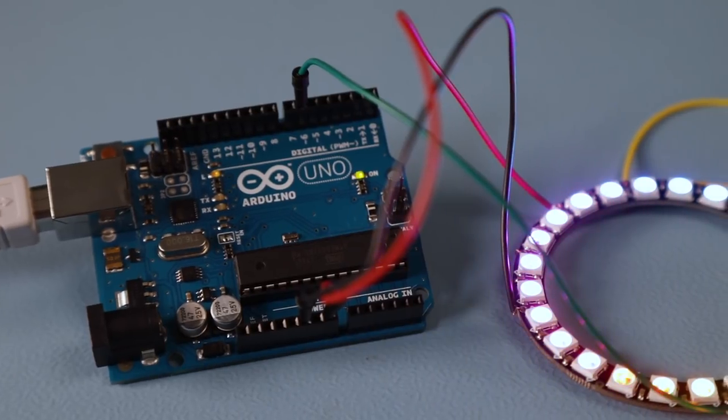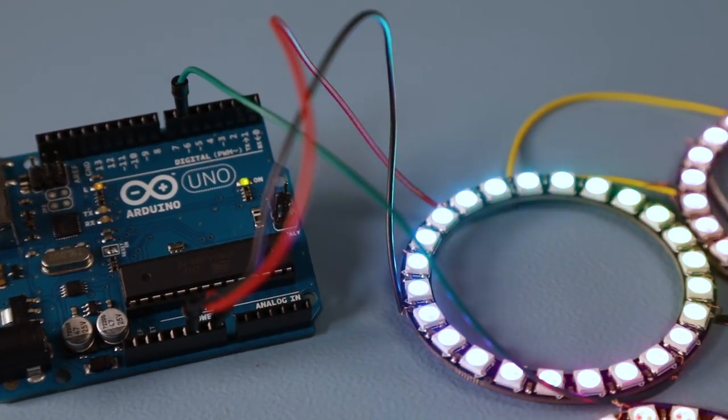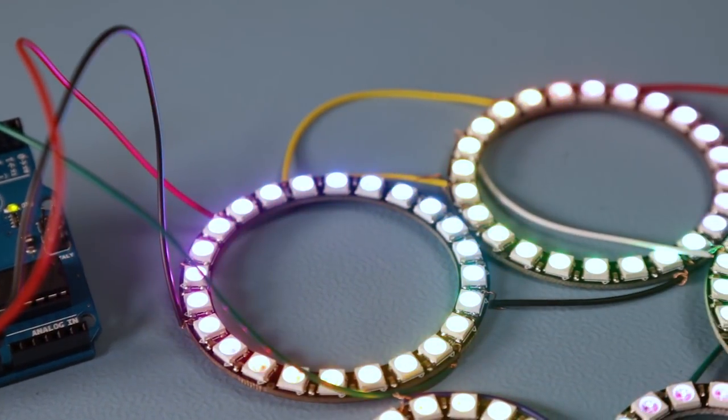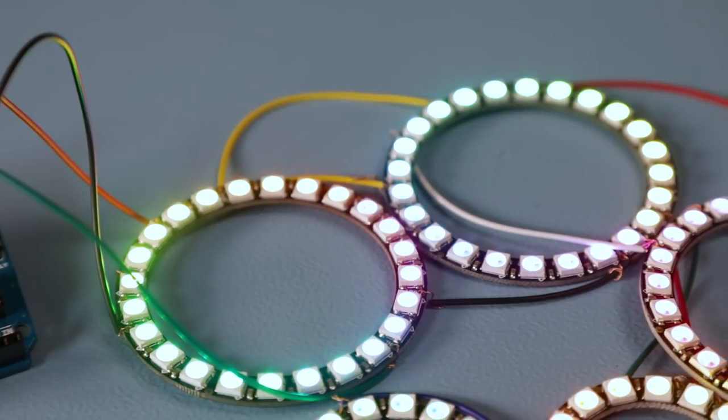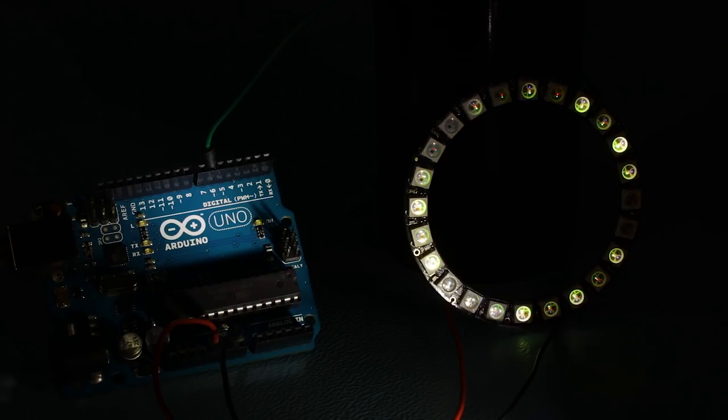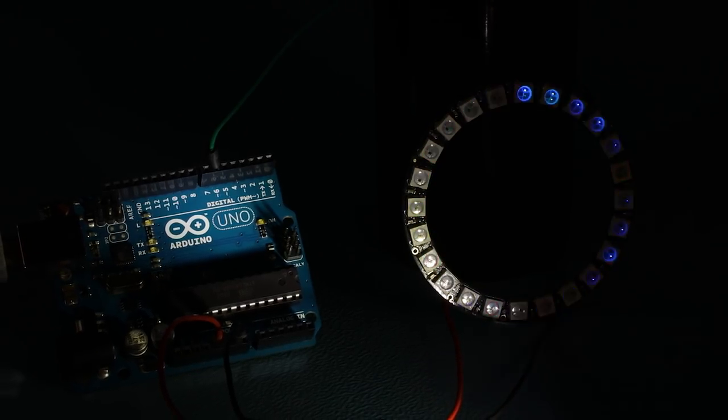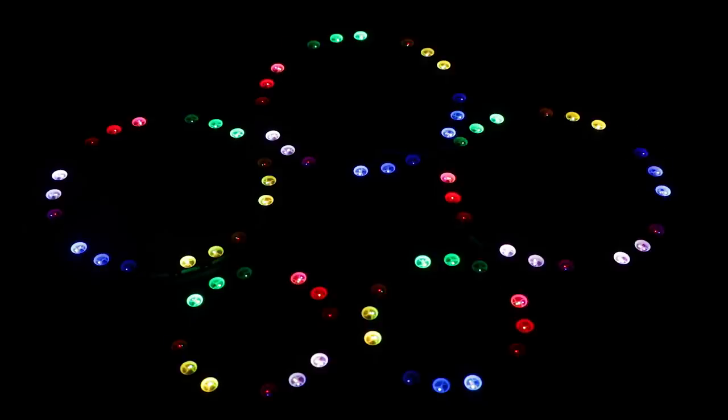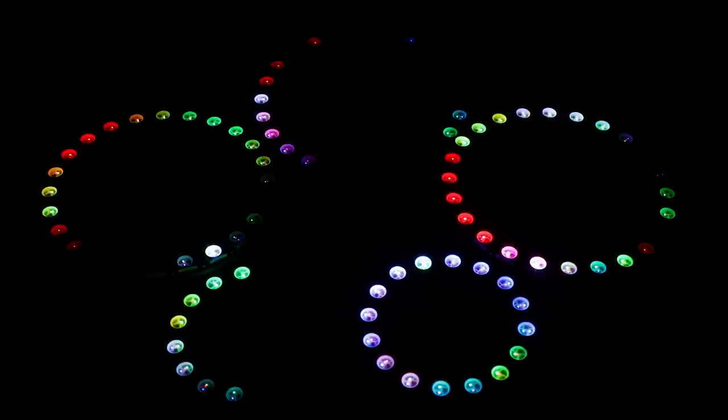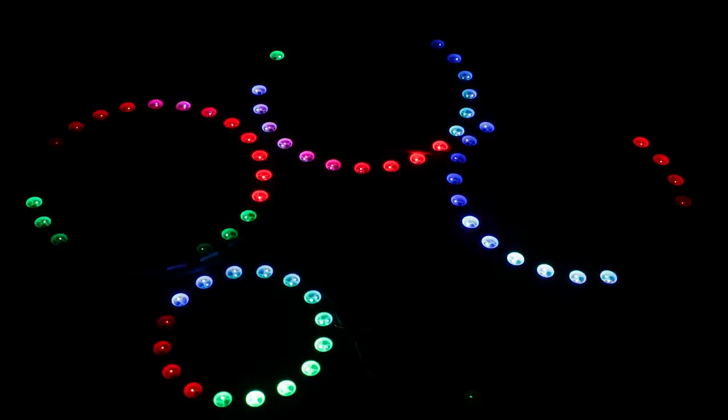Since we're talking about the WS2812 RGB LEDs, we would like to present you the NeoPixels rings. They share the same principles as the LED strip, they just have a different shape. And it's easy to connect multiple rings together. And you can still control them from Arduino using the same code.